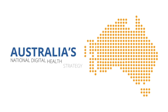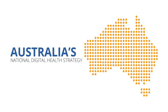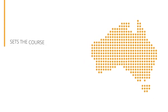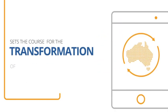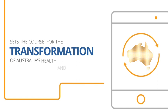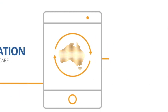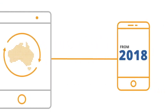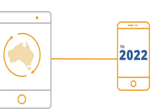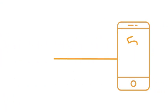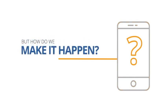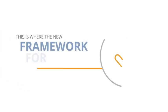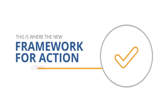Australia's National Digital Health Strategy sets the course for the transformation of Australia's health and care from 2018 to 2022. But how do we make it happen? This is where the new framework for action comes in.